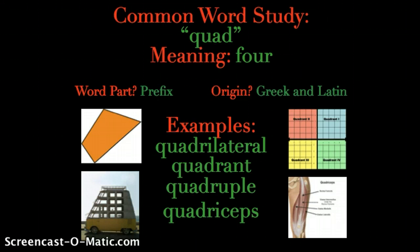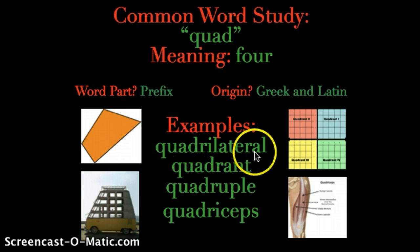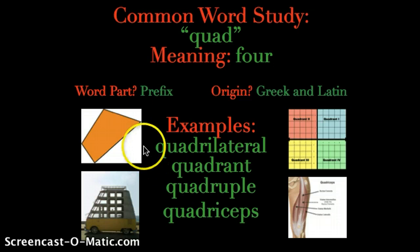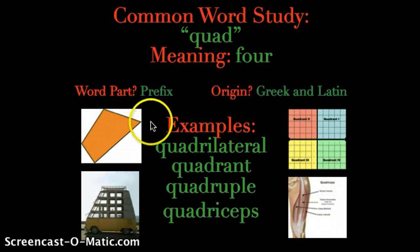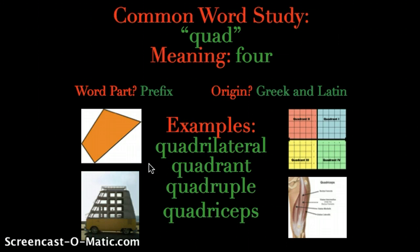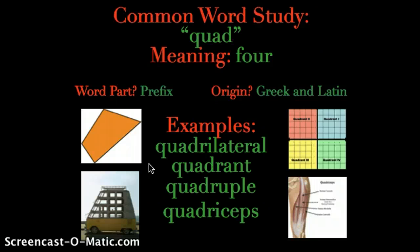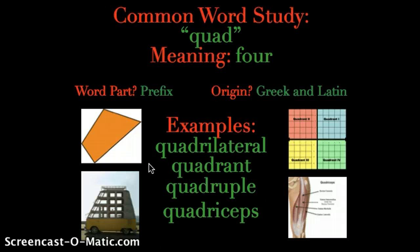So let's look at some words that contain the prefix quad and see how it relates to the concept of four. The first word is quadrilateral — you probably recognize that from math. This here is a quadrilateral, just a random quadrilateral. A quadrilateral is a shape that has four sides — that's why it's called a quadrilateral. There are lots of different kinds of quadrilaterals: squares, rectangles, rhombuses, trapezoids, and all sorts of different kinds. Quadrilateral itself means a four-sided figure; lateral means side.